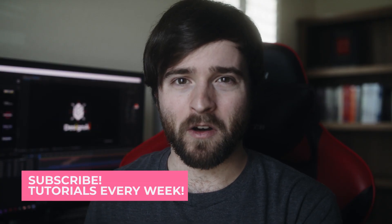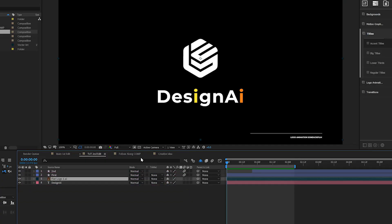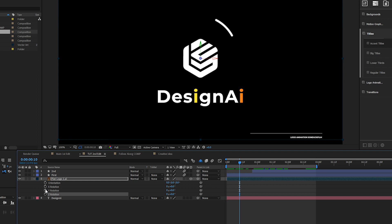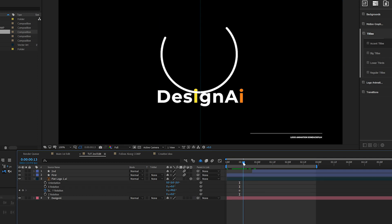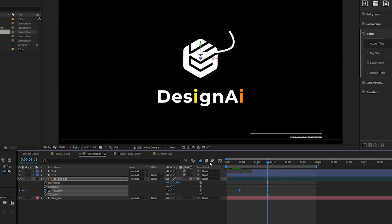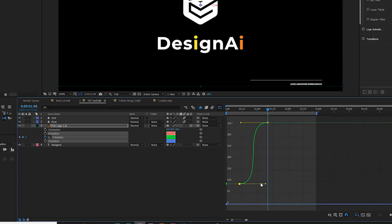Now that we have the floor plan mapped out, we can animate our logo in a creative way. Grab the logo layer, make it a 3D layer, and hit R on the keyboard for rotation. I love rotating objects in from the side — add a keyframe for Y rotation and set this to 90 degrees. Then move forward by about a second, set this down to zero degrees and put a 1X in there. Make both keyframes Easy Ease with F9, then come into the graph editor and smooth these out so it's nice and snappy.